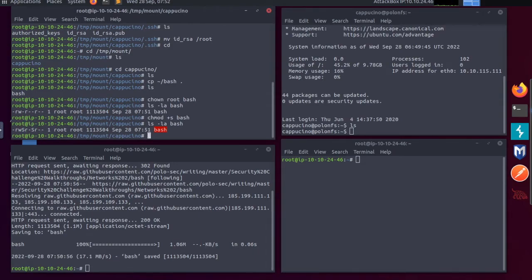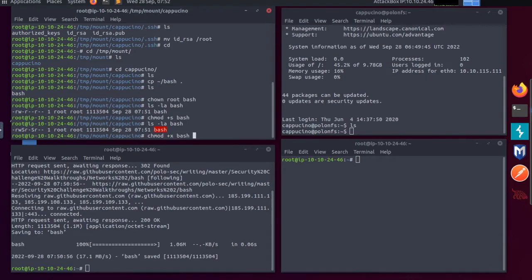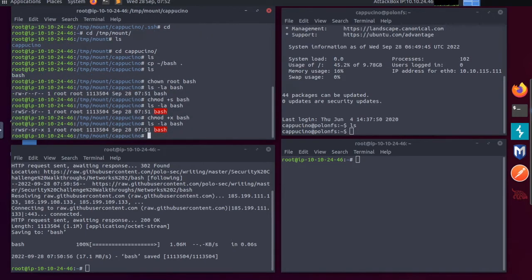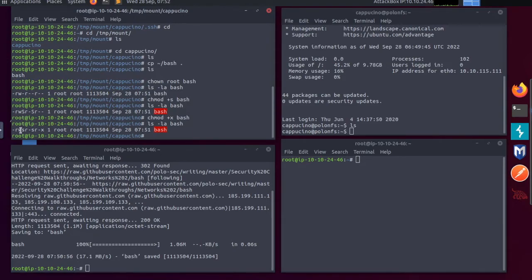But let's make it executable. So I'm going to chmod +x for bash, which makes this executable. And if I ls -la again, you can now see that the s bit has been set as well as it being made executable.